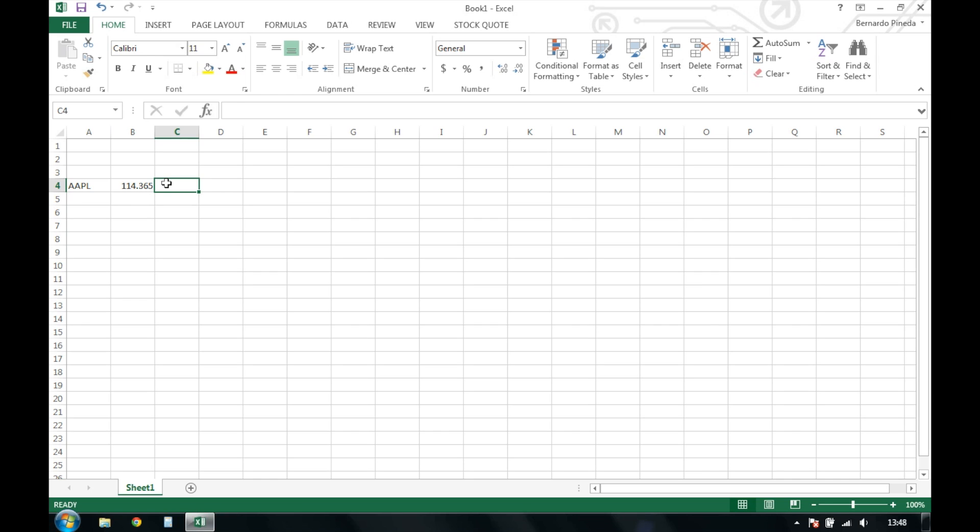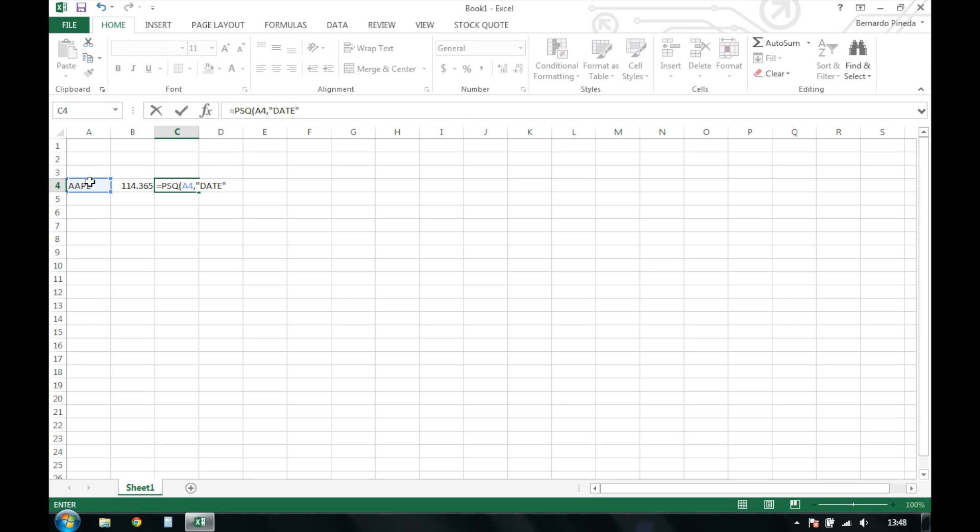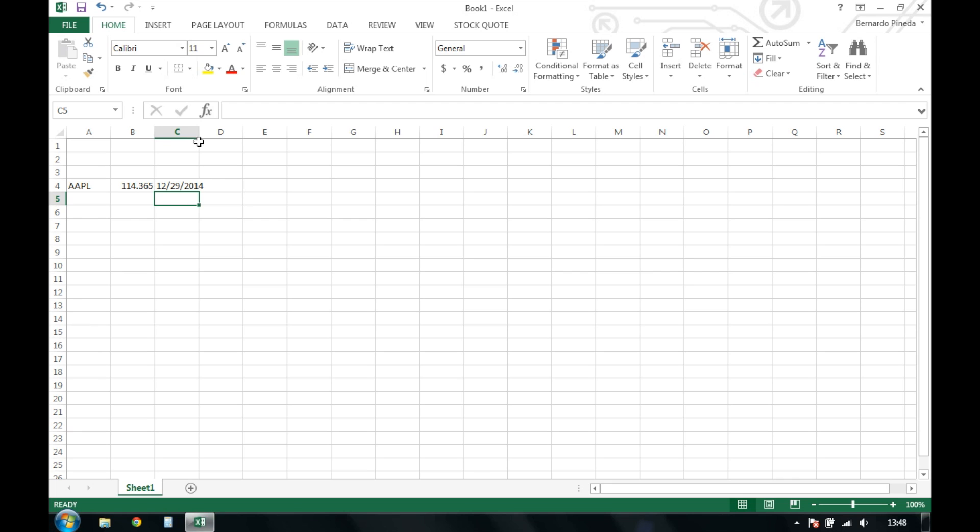We can also use the PSQ function to get the date of the trade. We're going to do equals PSQ, reference the cell A4, and in quotes type capital DATE. This will return the current date.